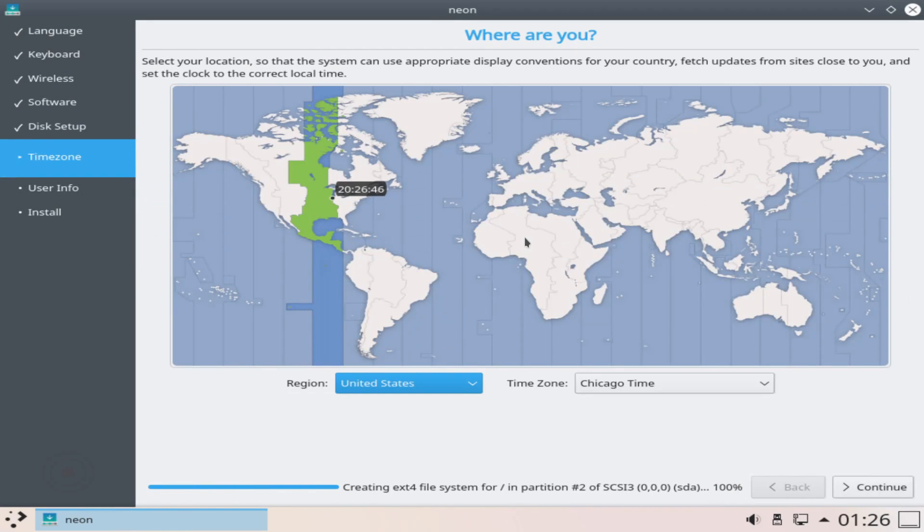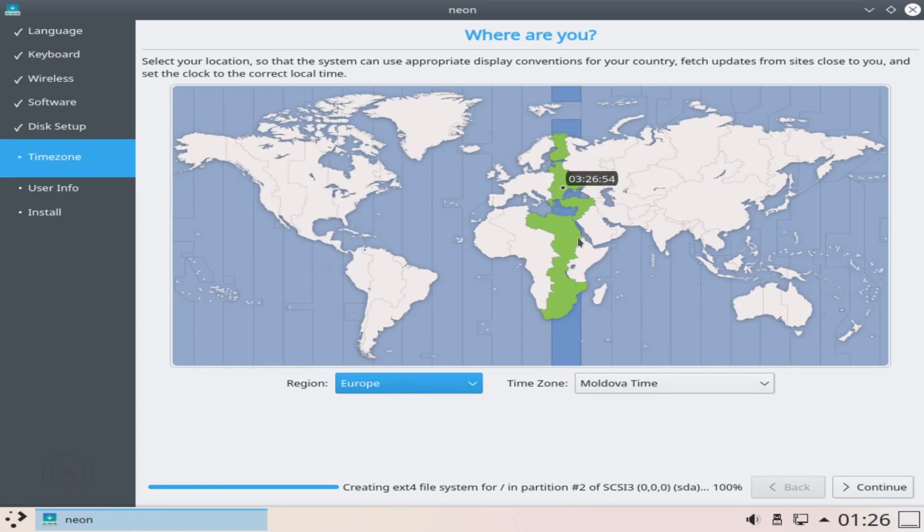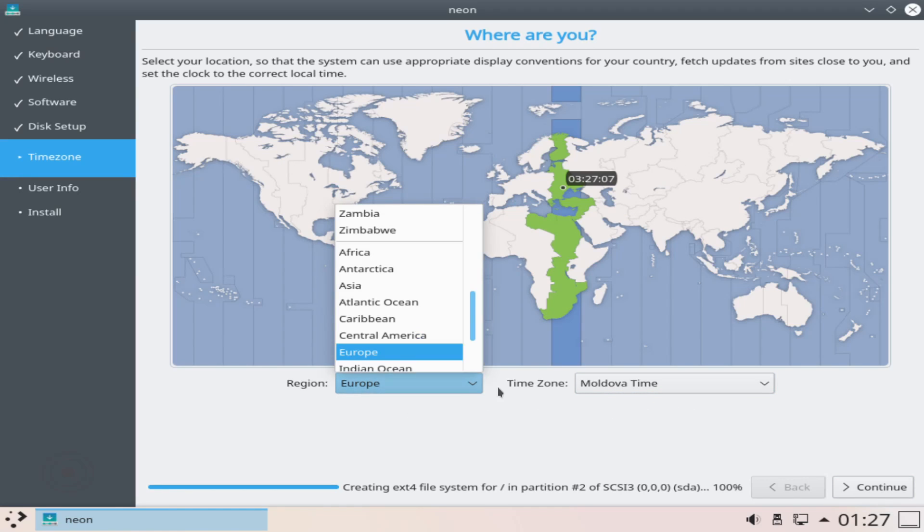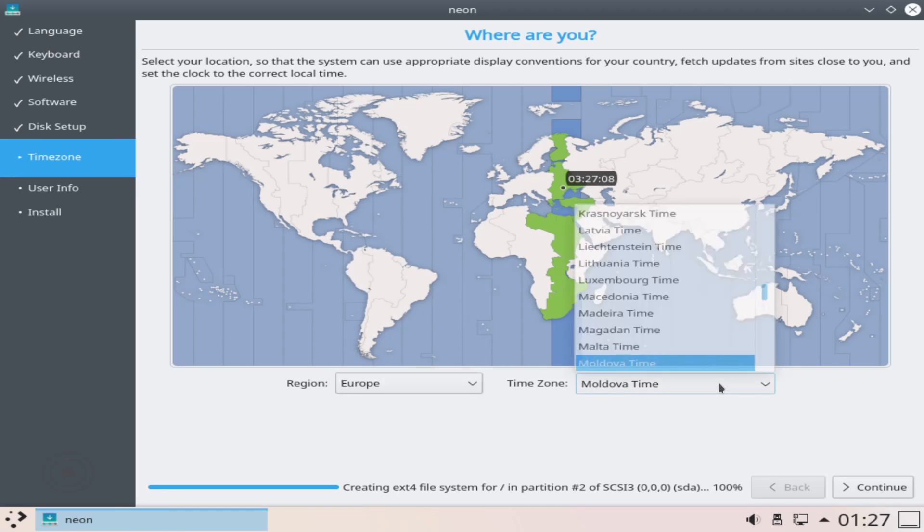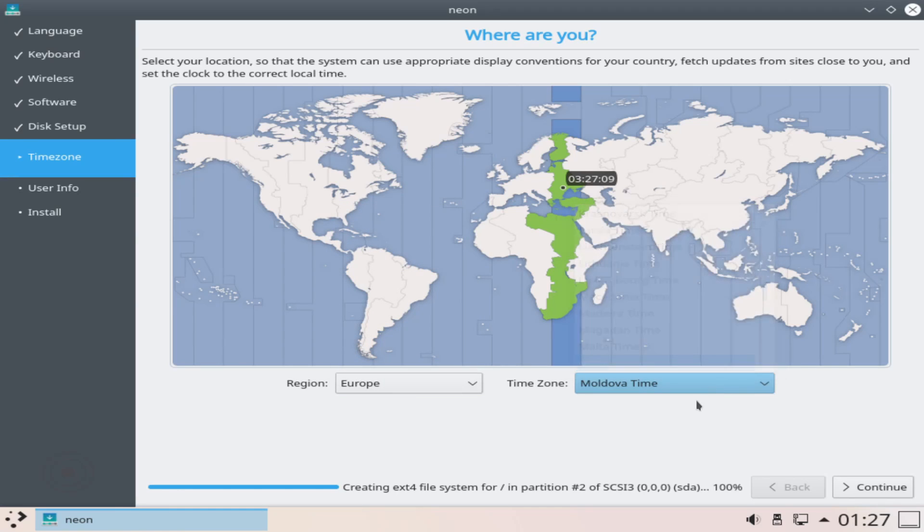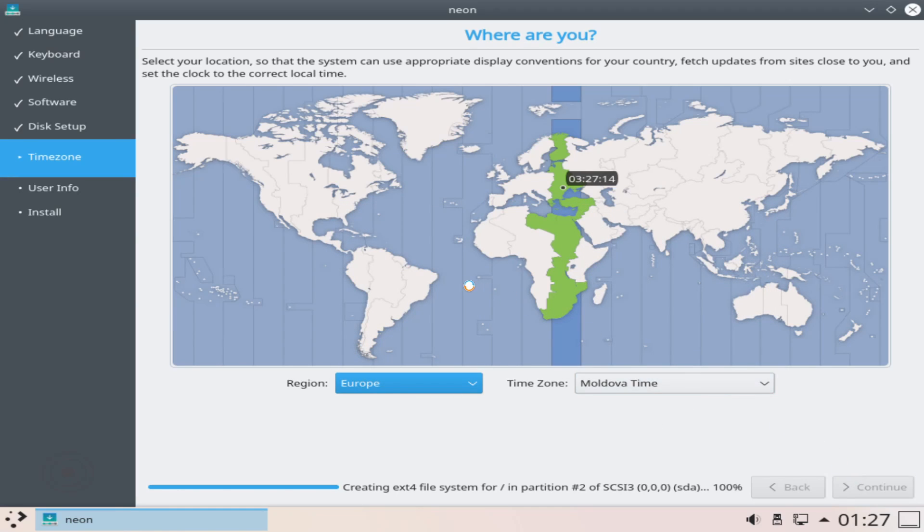At this point the system is partitioning the disks down below and now we get to select a time zone. I'll go ahead and be in Europe today and I'm going to go ahead and hit the continue. You can also select different time zones of course either by clicking the map or selecting a region and then a time zone individually. Once you've selected your time zone go ahead and hit continue.